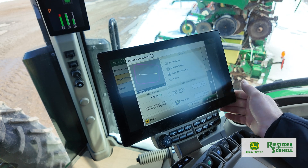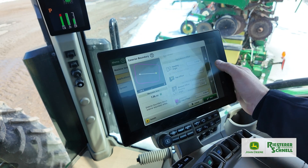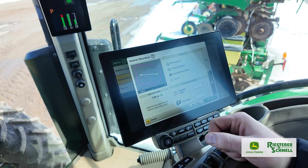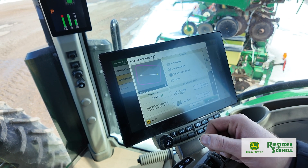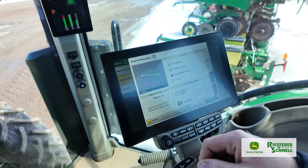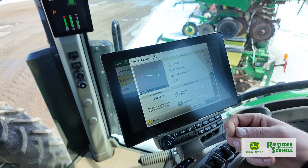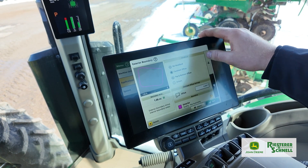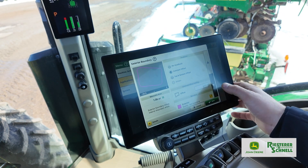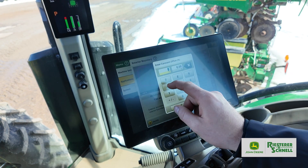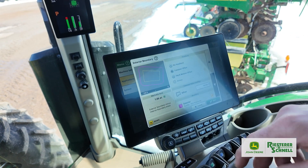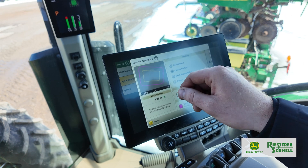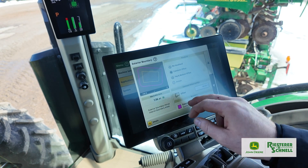Here's a quick link. For this to work, we have to have an interior headland or an interior boundary. There are two different ways we can do that. We can either do a constant offset — say we'll do one planter pass across around the field, and it'll do it across the whole field.